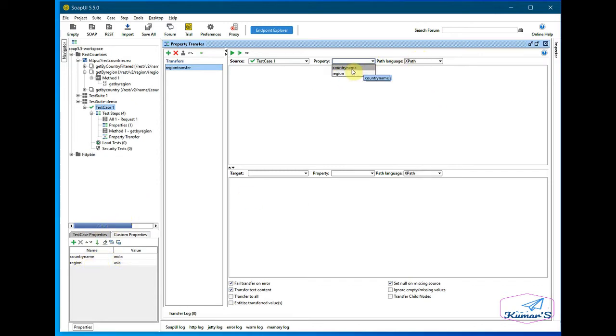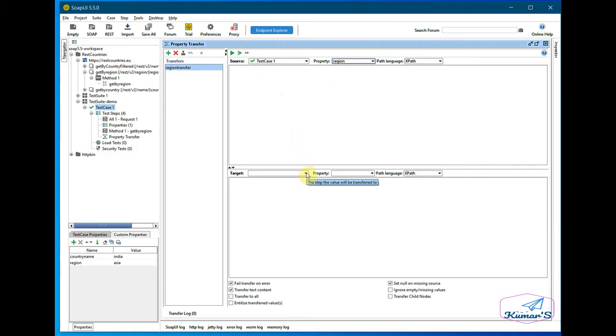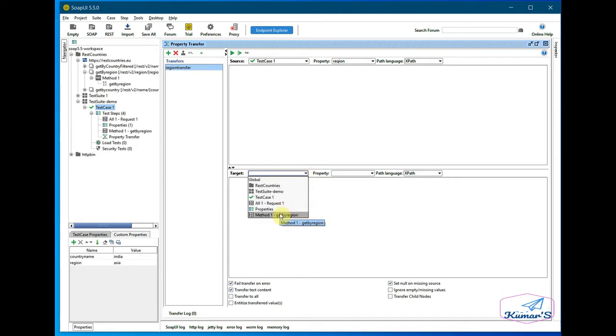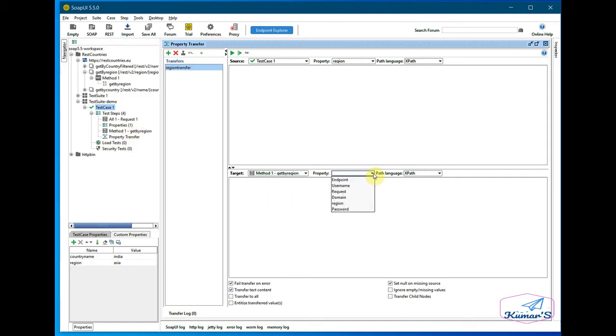And where you want to move to - you want to move it to this method in here, method one get by region. And where you want to fill - you want to fill the region in here. All the options